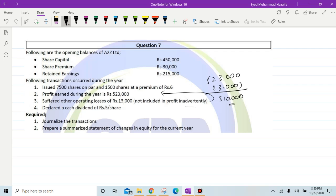The requirement is to journalize the transactions and prepare a summarized statement of changes in equity for the current year.